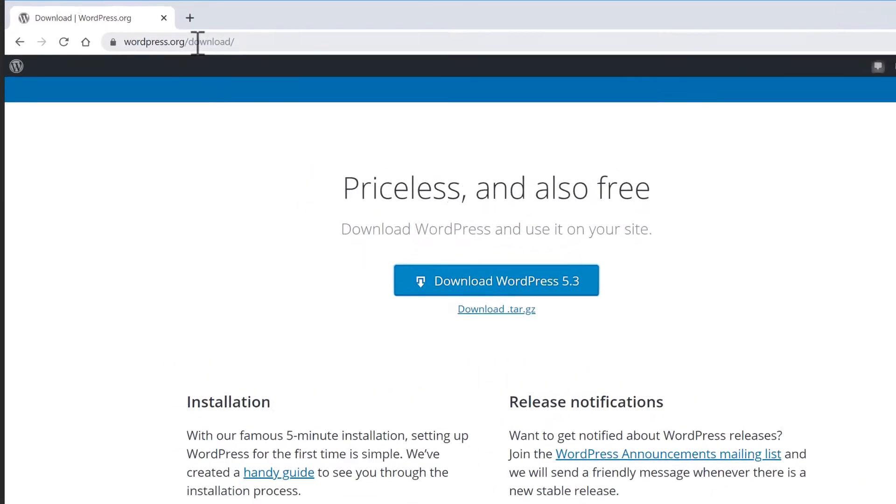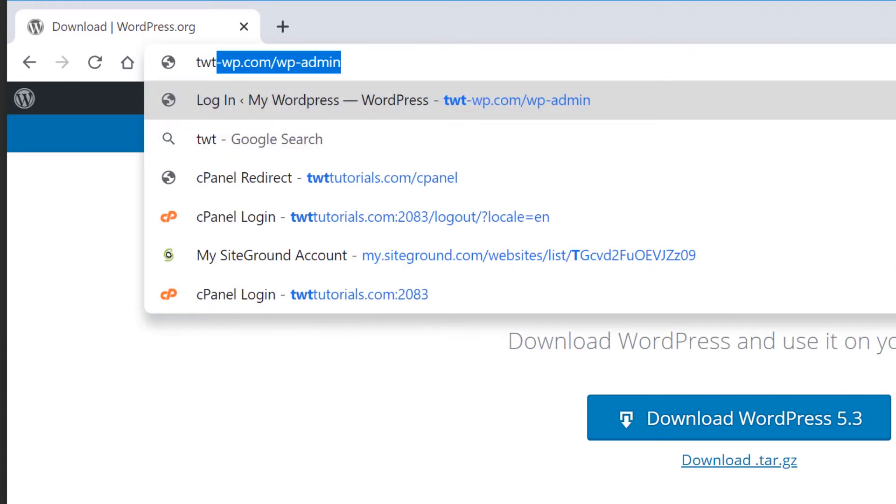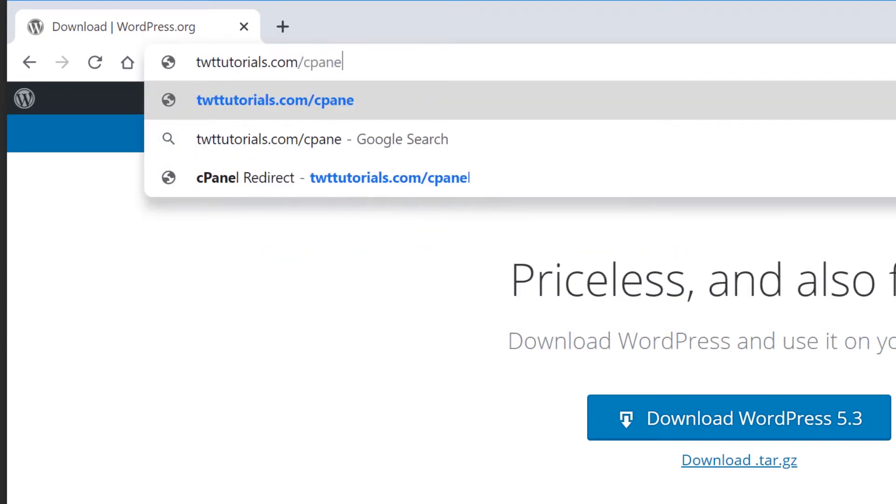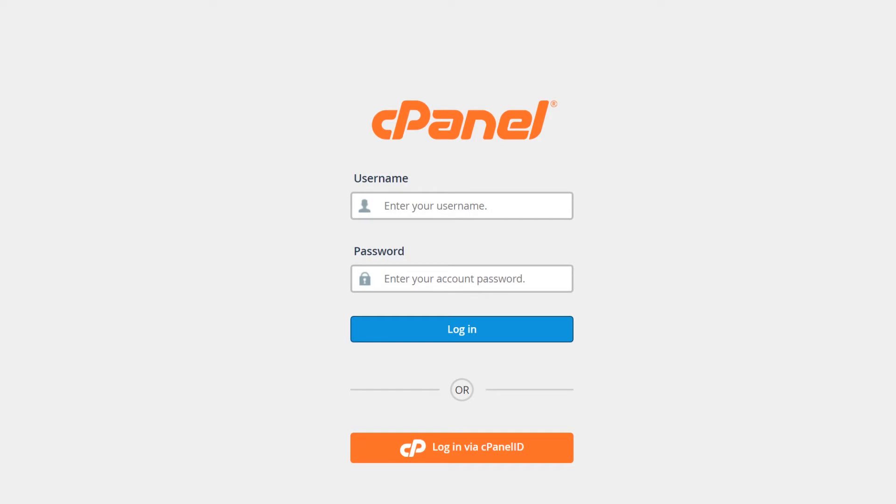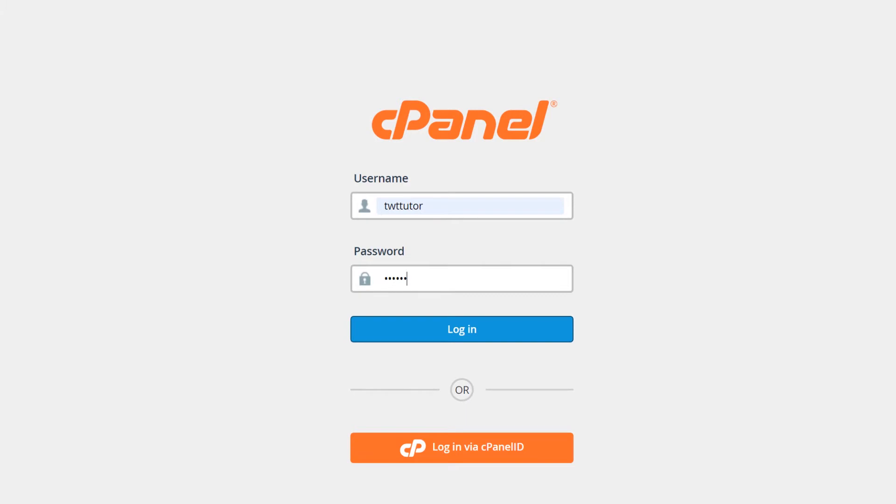Go to yoursite.com forward slash cPanel. This address will only work if your hosting account actually uses cPanel, of course. Now log into cPanel. If you don't know what your login details are, you will need to contact your hosting company and have those reset.